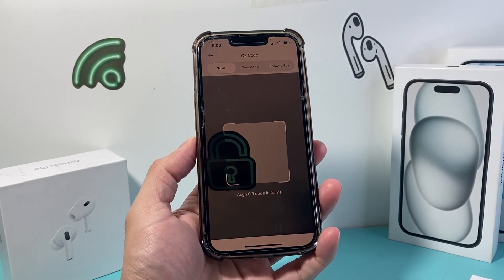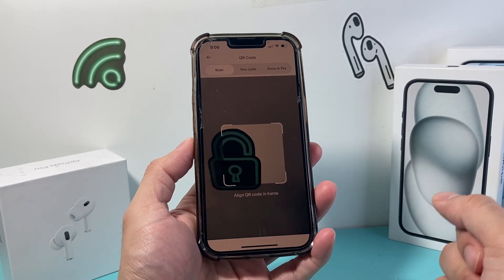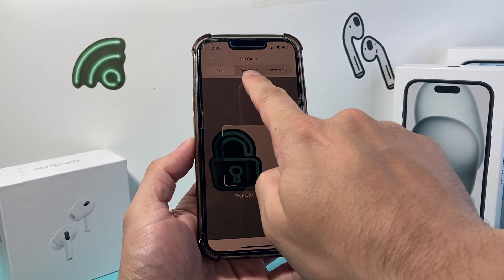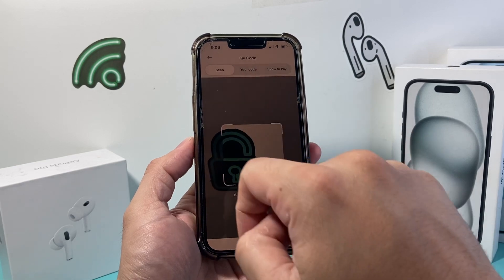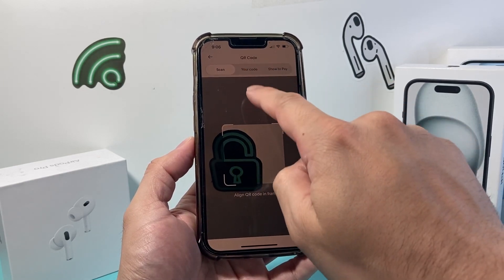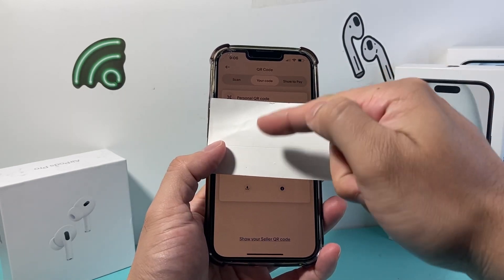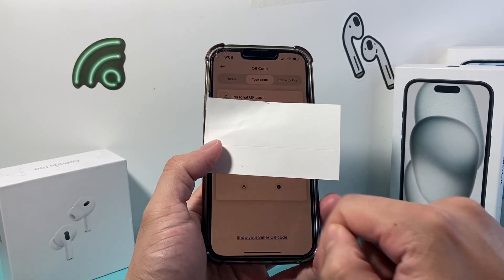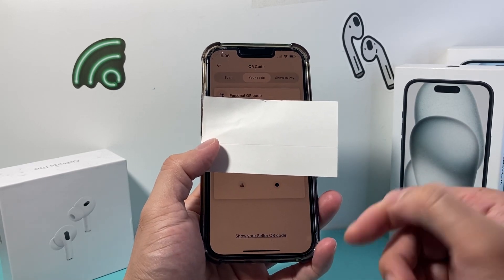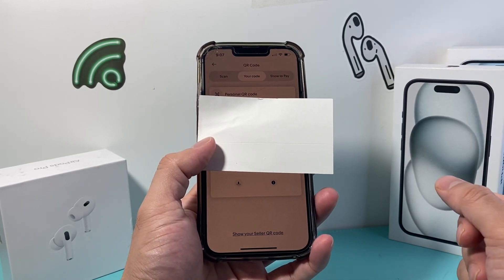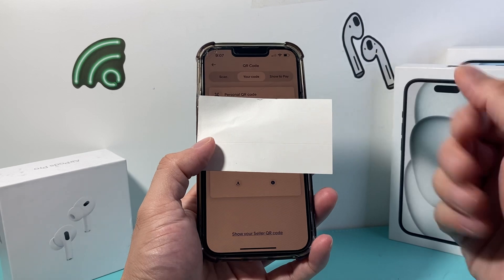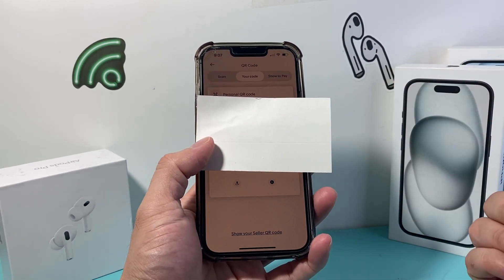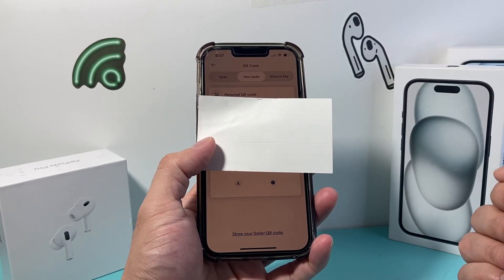Once you click on it, you're going to notice that it wants you to automatically scan a code. But up top here, you'll see the option for your code. If you click on your code, you will see your QR code right here, and you can download that QR code. From there, you can share it with others as well. I'm just covering up mine, but you'll see a QR code that can be shared with others just like that.